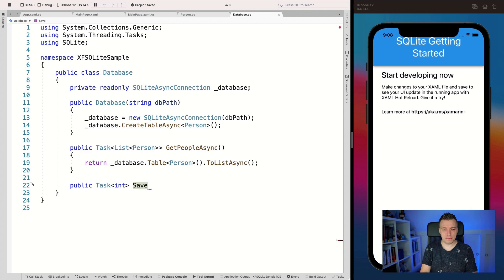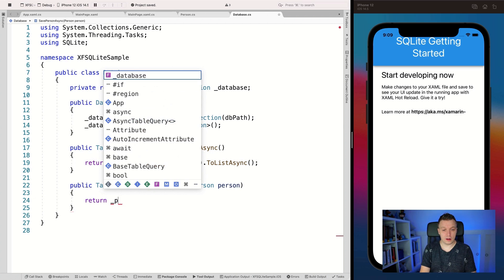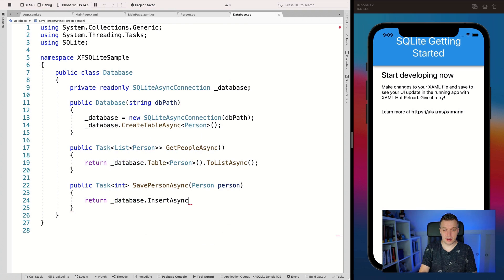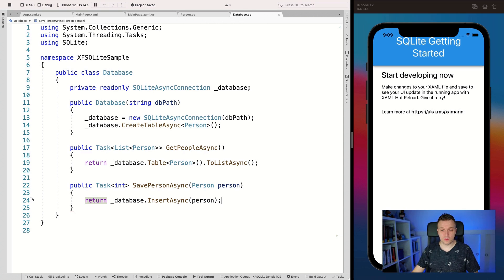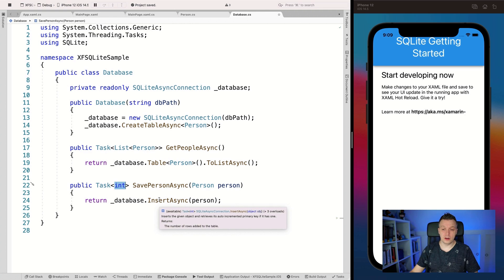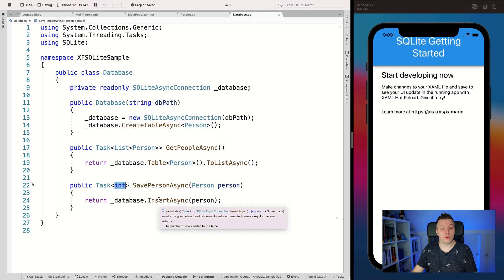Next, Task<int> SavePersonAsync(Person person) — this method takes a Person object and stores it in the table. We return database.InsertAsync(person). The reason it returns an int is that's the new primary key for that inserted person, so you can save it somewhere or retrieve the record with the latest data. You can also inspect it if something went wrong.